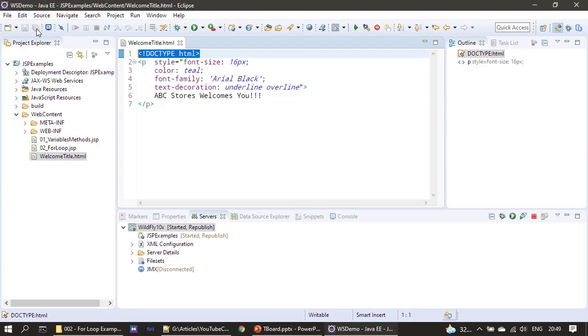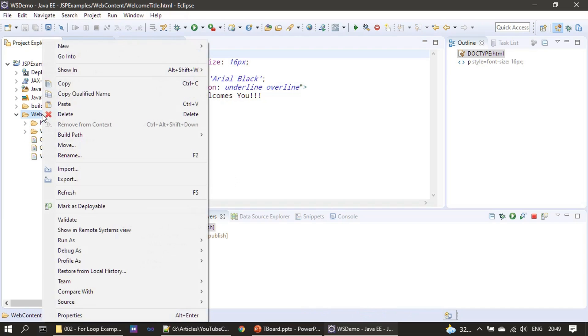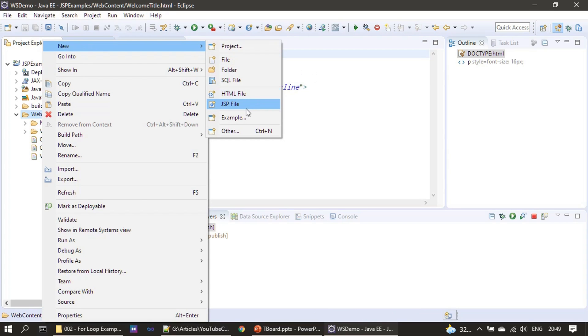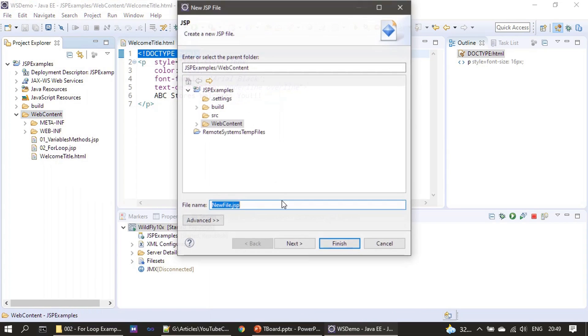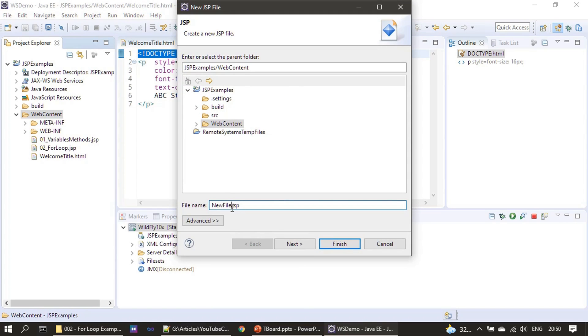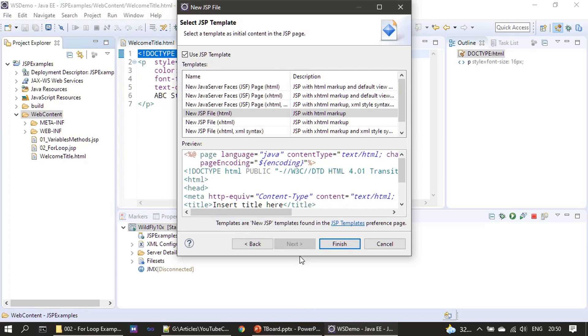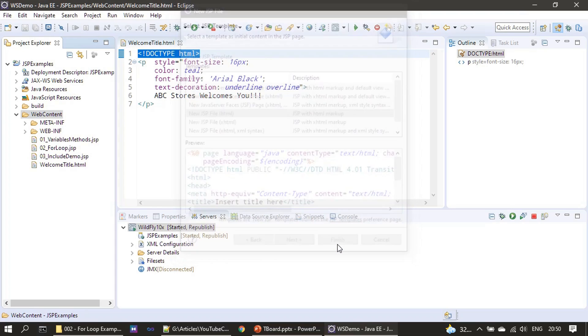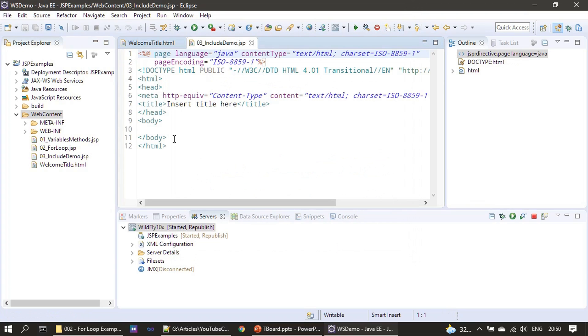Here we just need only the p tag and we kept a doctype as HTML. Let's save this content. Next we will create a JSP file and we will name this as IncludeDemo.jsp. JSP with HTML markup - that's the template I am choosing here, and then I'm clicking finish.